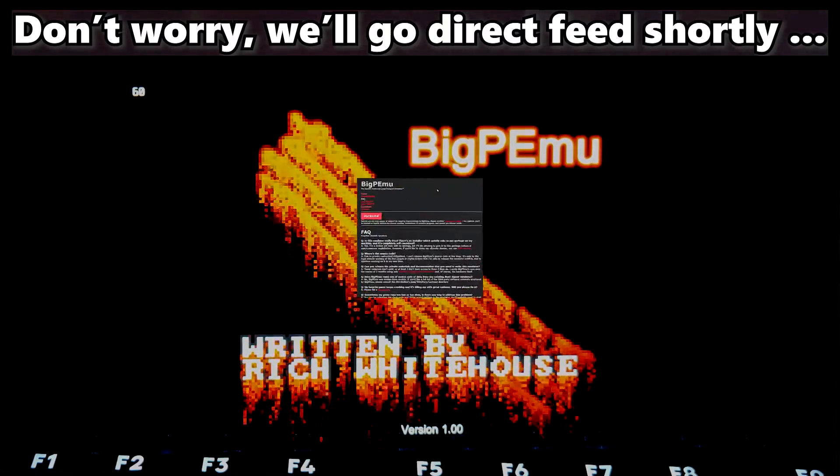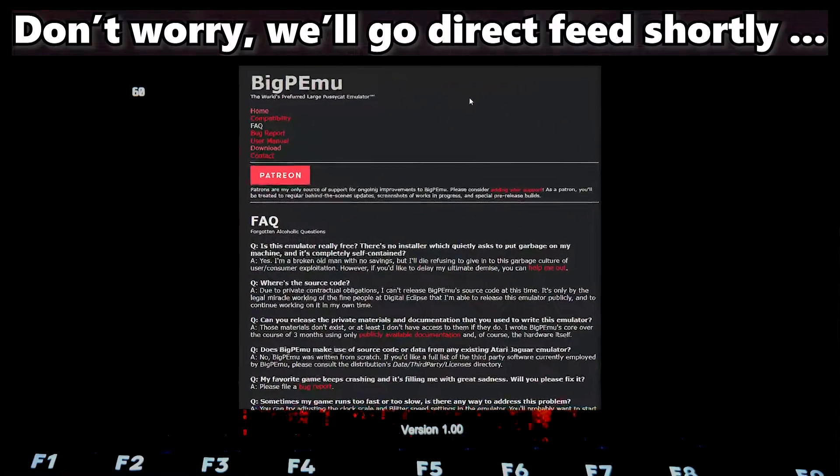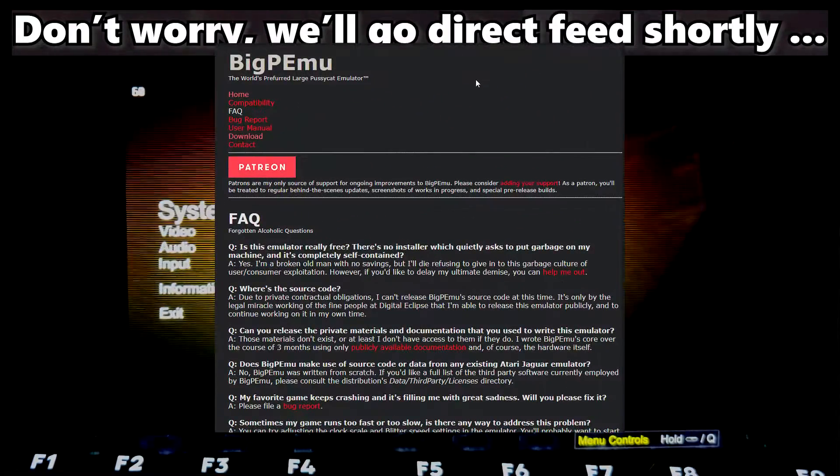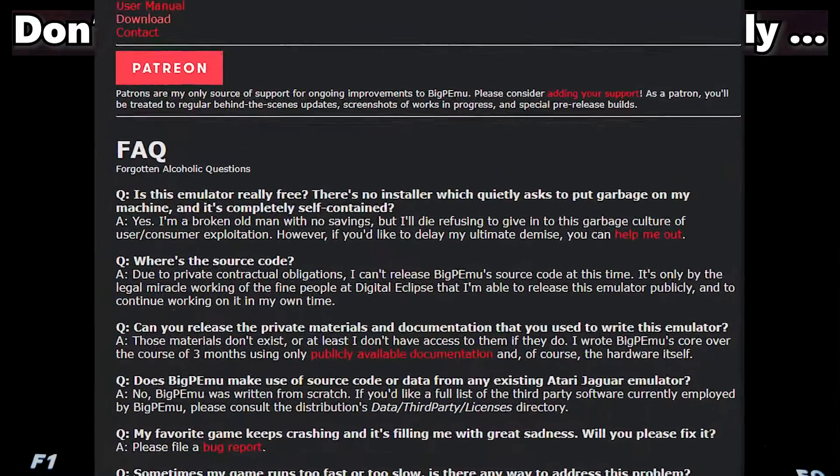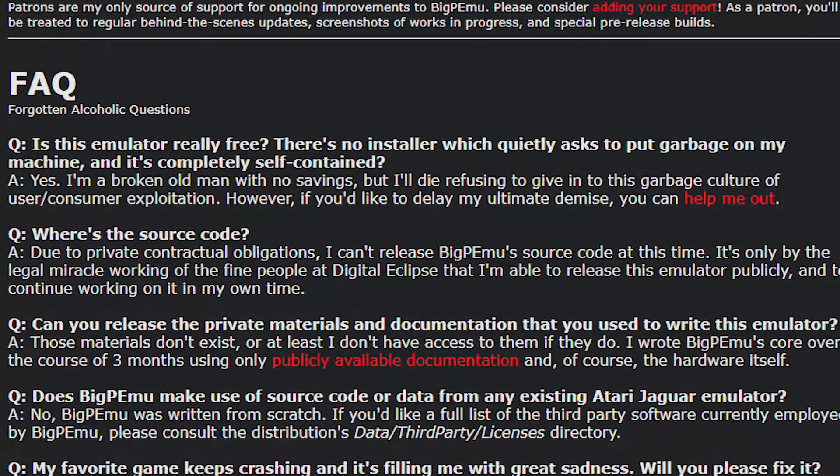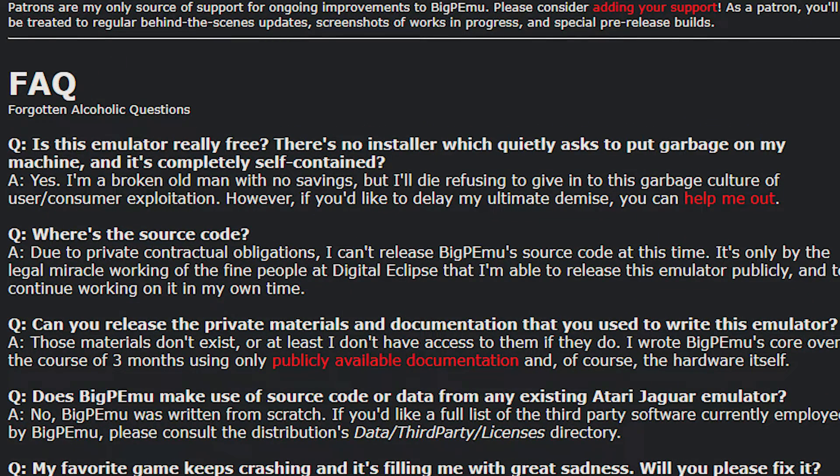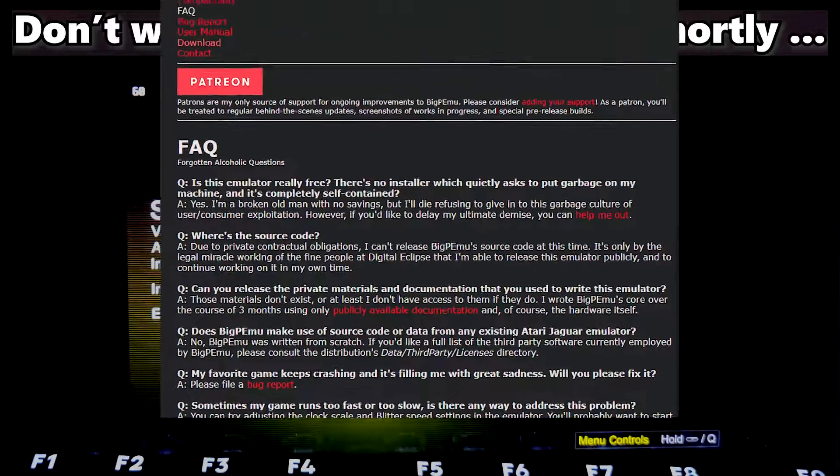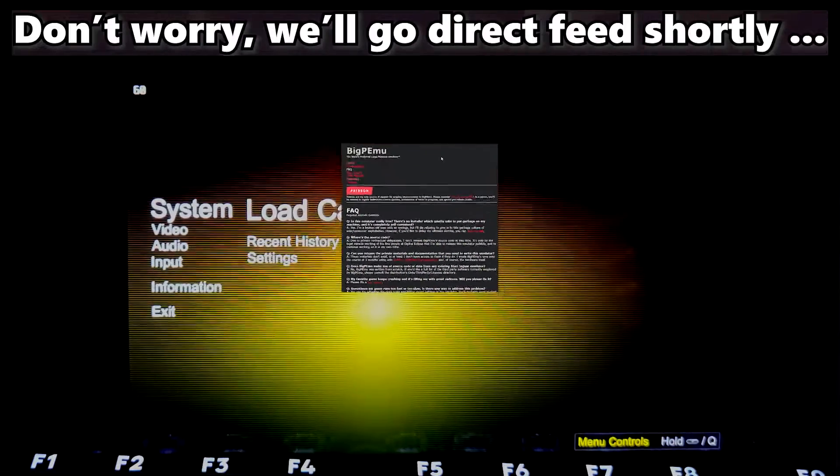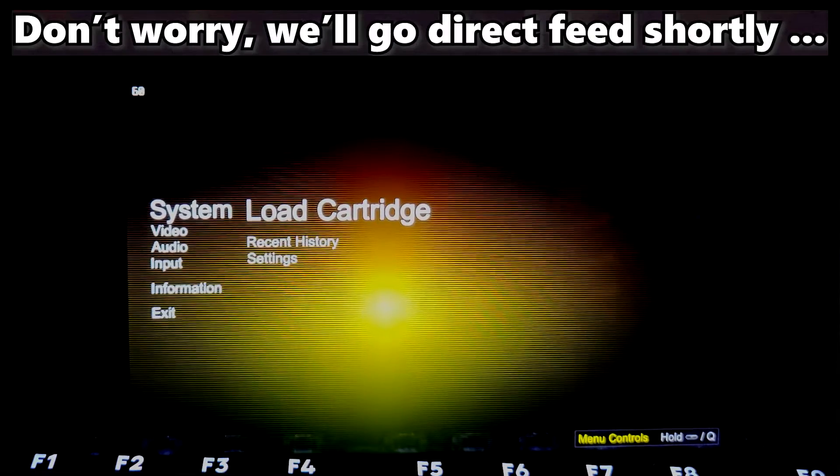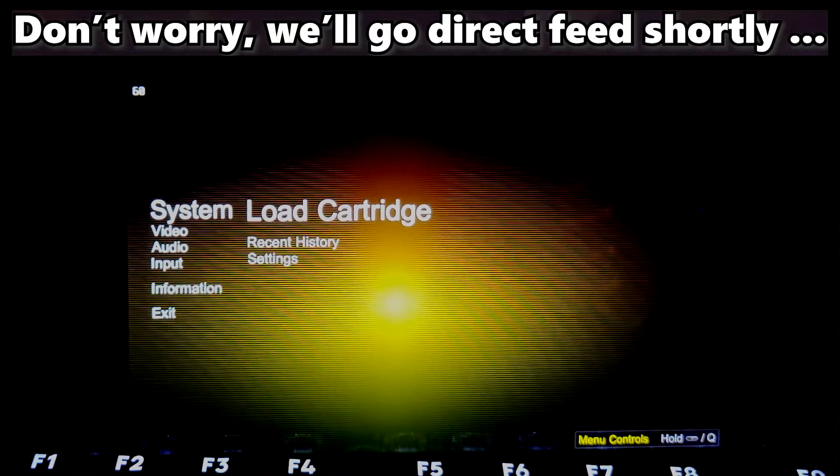Now, if you read the FAQ, it appears he has some ties with Digital Eclipse. He may have written the emulator for their Atari Jaguar section. So let's take a look here.